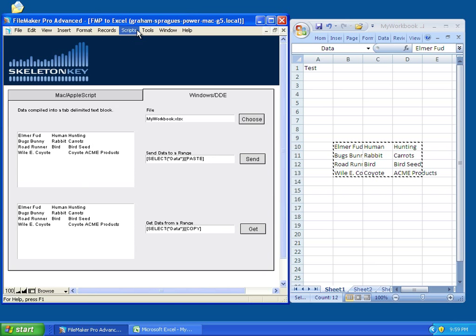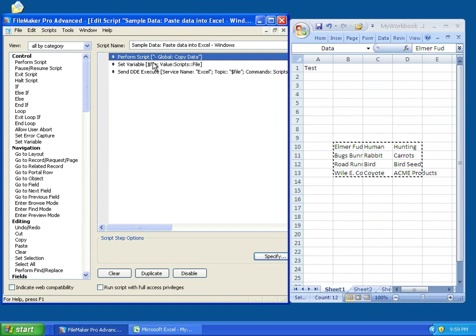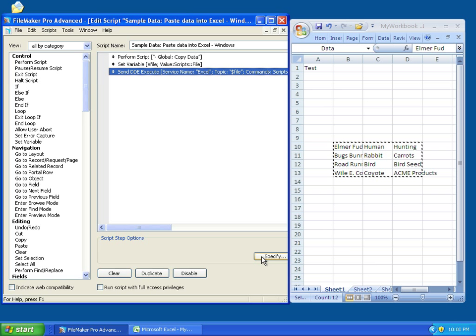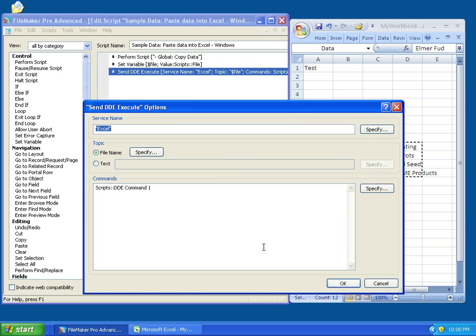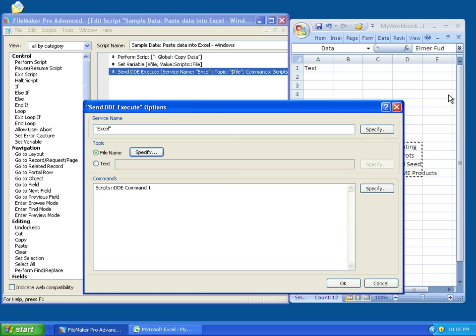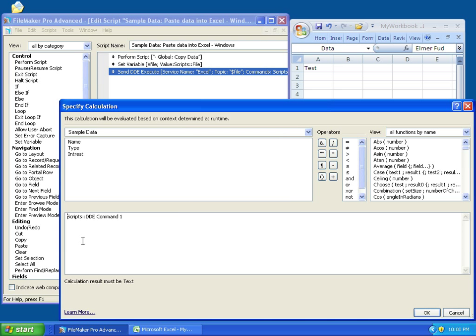First, we copy the data. This script here just goes to the data field and copies it. Then, we set a variable to the file reference that we inserted. And then, we call the sendDDEExecute script step. If we look at that, we're sending to the service called Excel. We're specifying a file name, which is our variable that we've set up here, which is just a stored reference to the file. And then, here, we're asking it to get commands from the DDE Command 1 field.